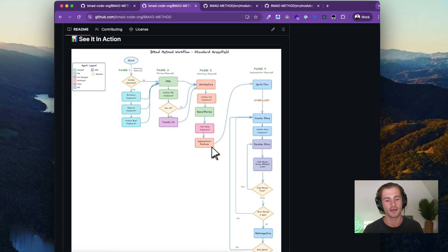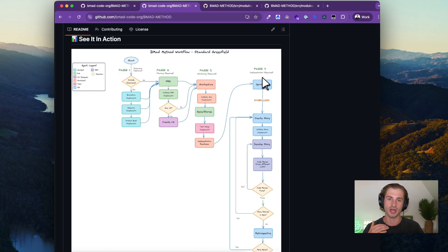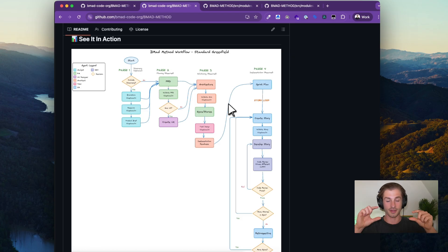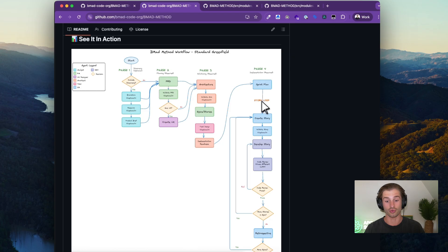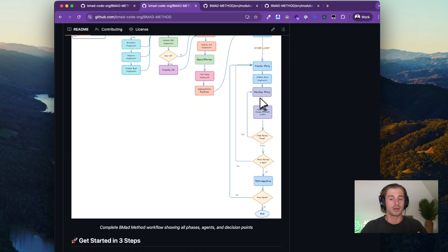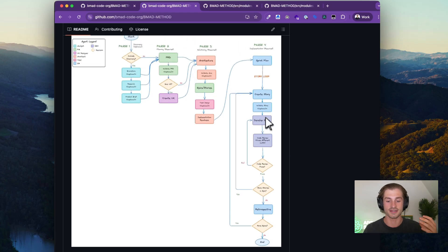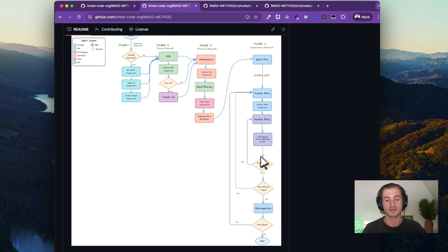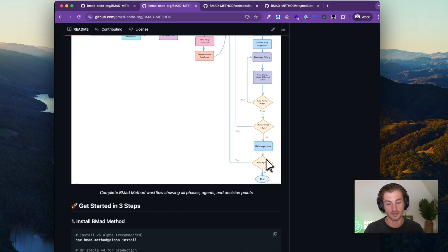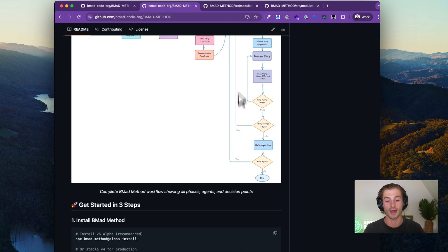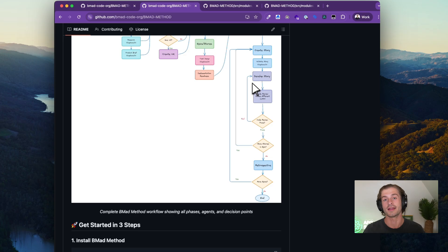Phase three also includes test design and implementation readiness. Then phase four is the actual dev process, which is a cycle. You've got your list of epics and stories within each epic. For each story, you run a story loop: use your scrum master to create and validate the story, the dev agent develops it, you QA or code-review it, then perform a retrospective action — and continue that loop until all stories in an epic are complete and your project is done.